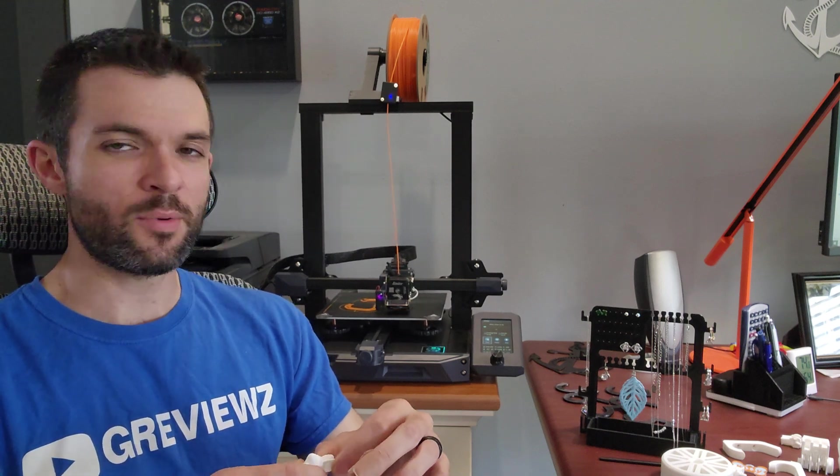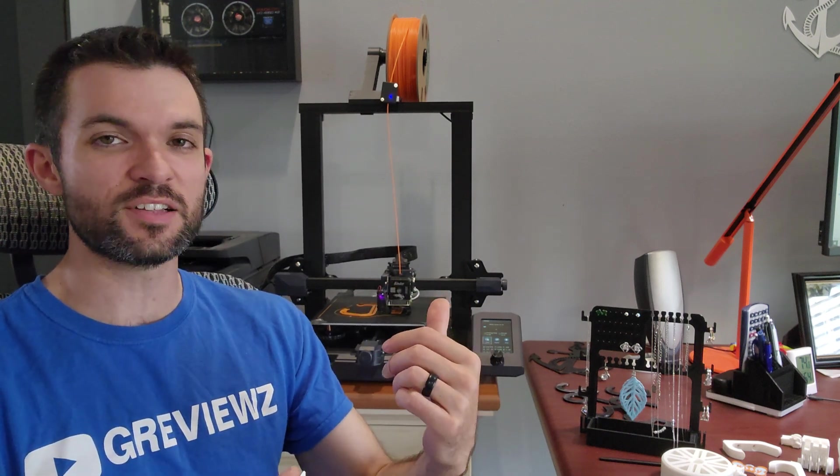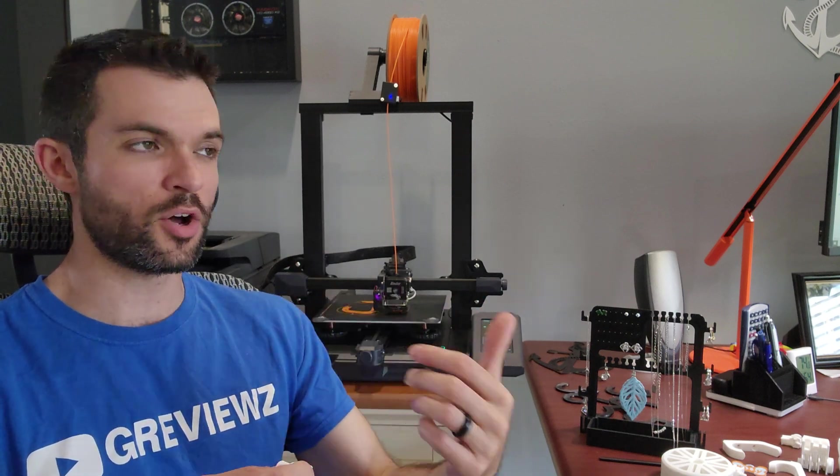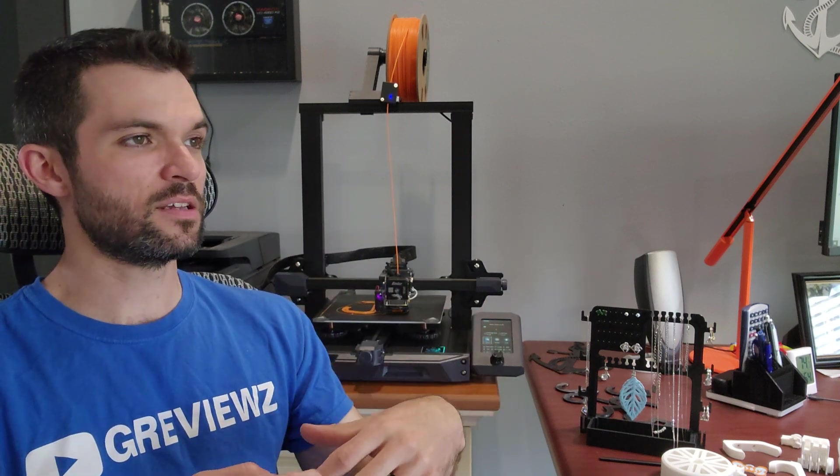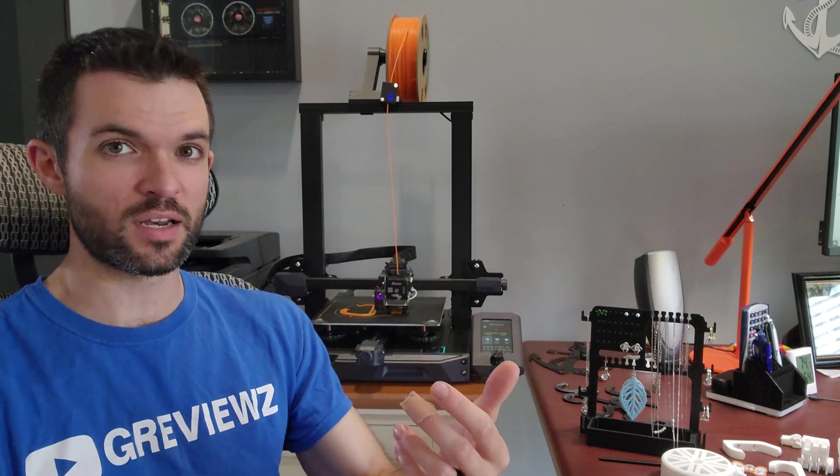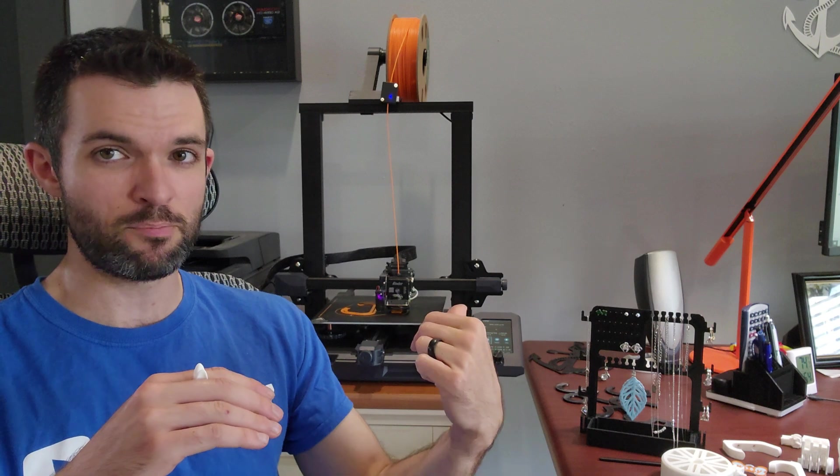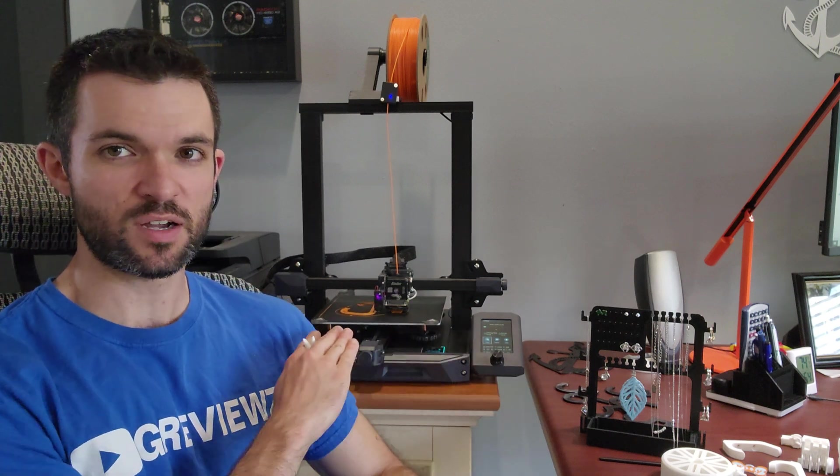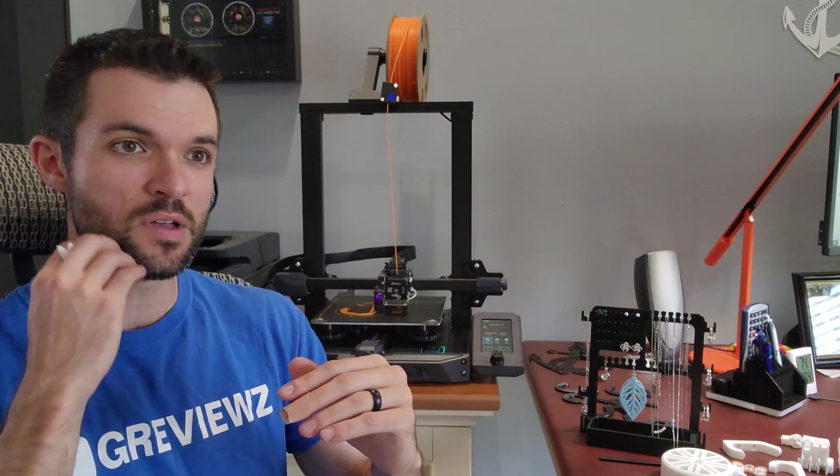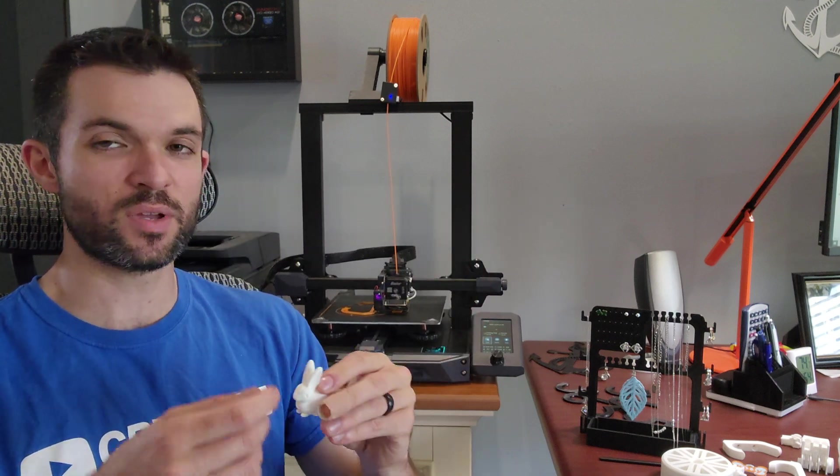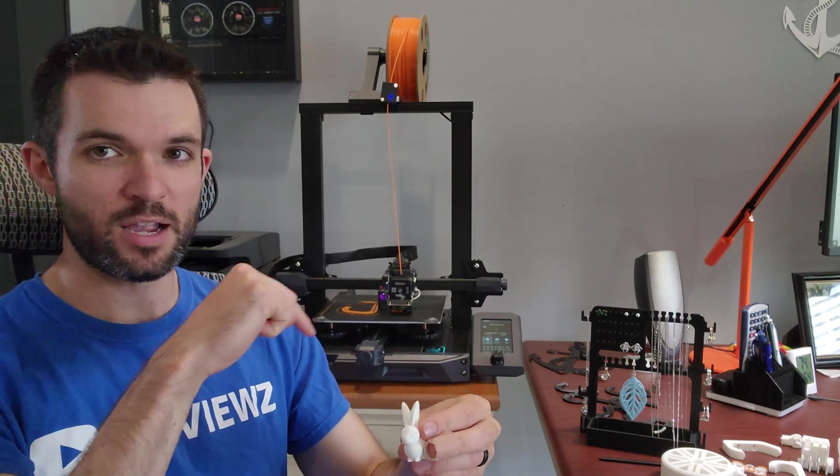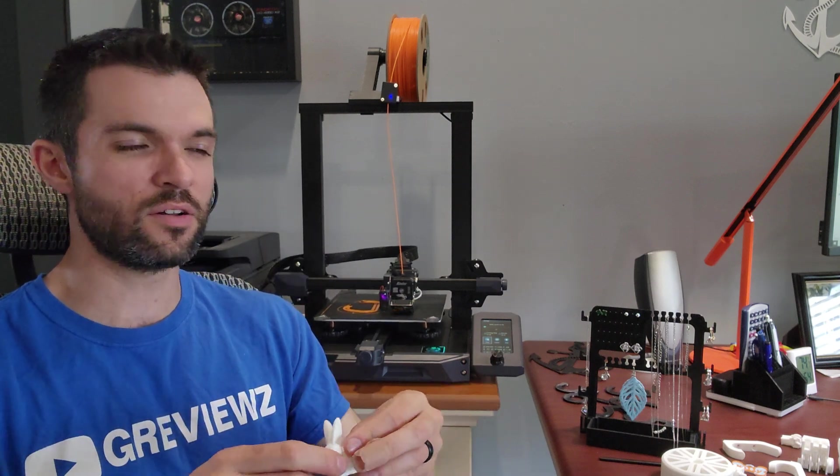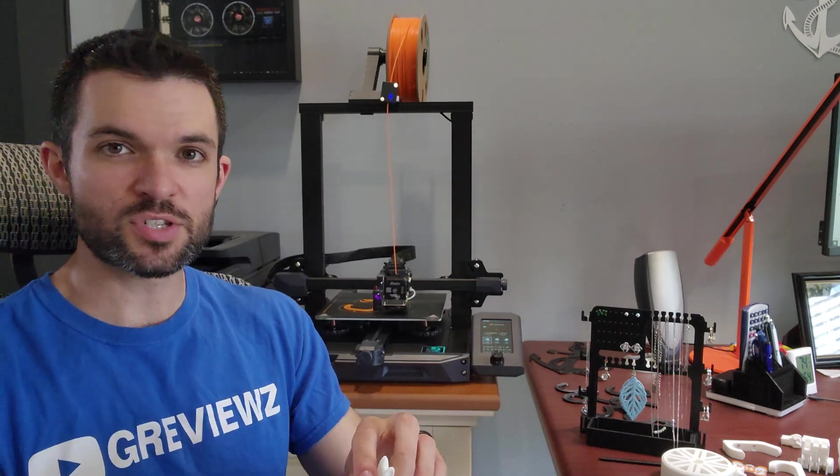It's pretty easy to get started with this. This one has something called auto bed leveling, which makes it much more user-friendly and beginner-friendly. The most important thing with a 3D printer is that the bed, the surface it's printing on, is completely level. If it's not level, the whole print gets messed up because all it's doing is melting plastic layer by layer, so if that bottom layer is uneven at all, the whole thing won't come out right.